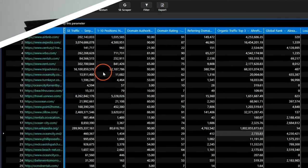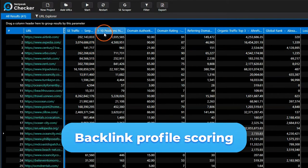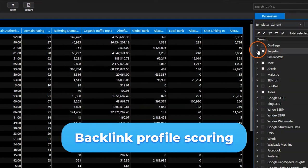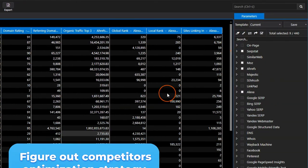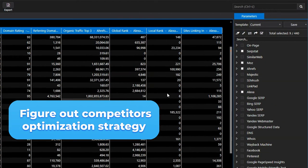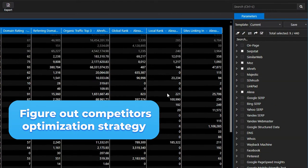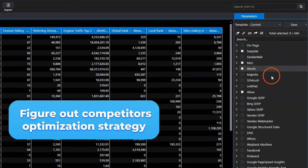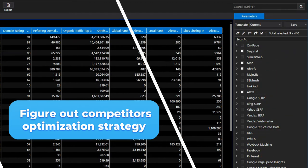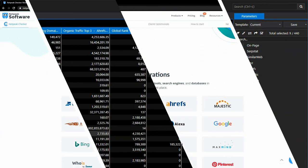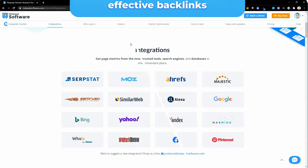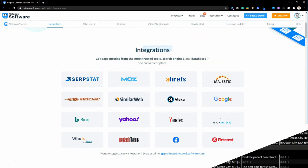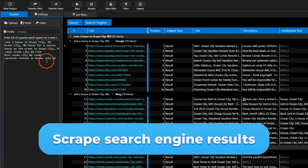Netpeak Checker will help you solve a variety of other tasks and do a batch backlink profile scoring within one table, make out competitors' optimization strategy by more than 400 parameters so that you can build your own, and select the best websites for getting effective backlinks according to the most popular SEO services.